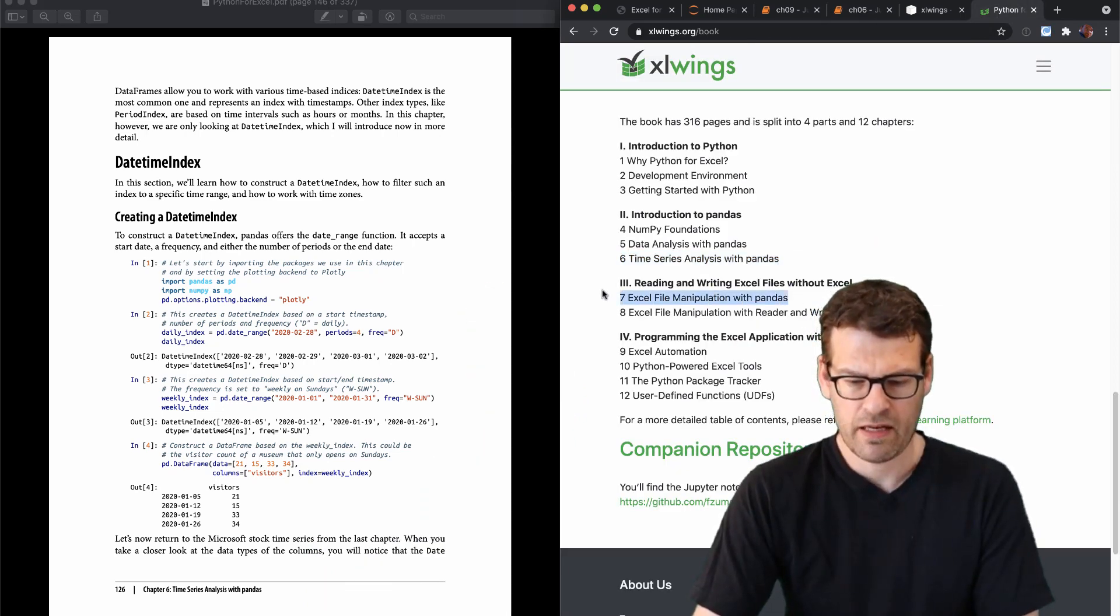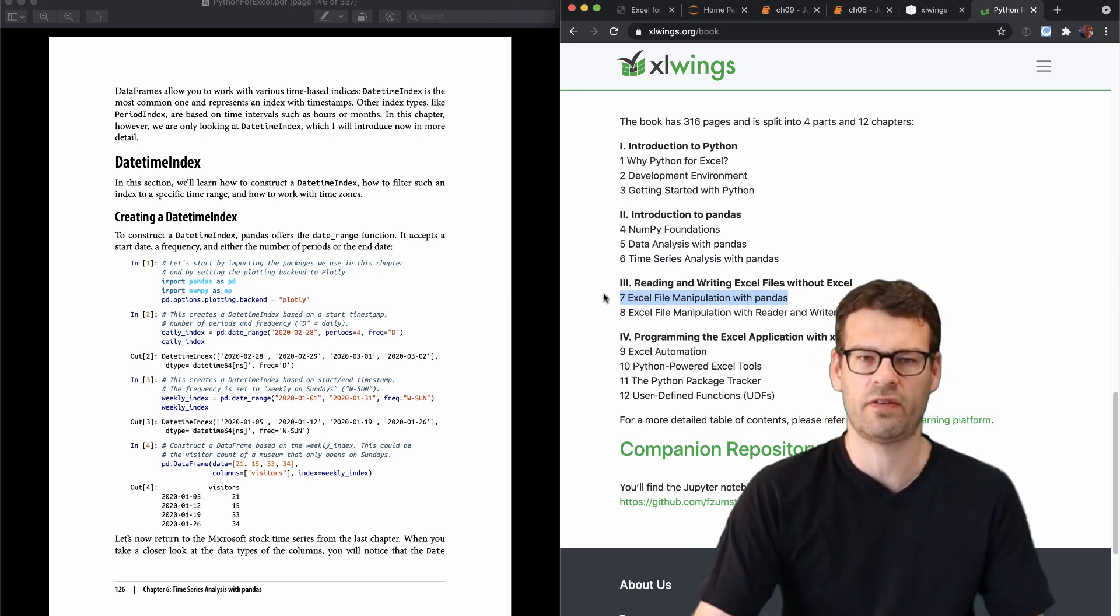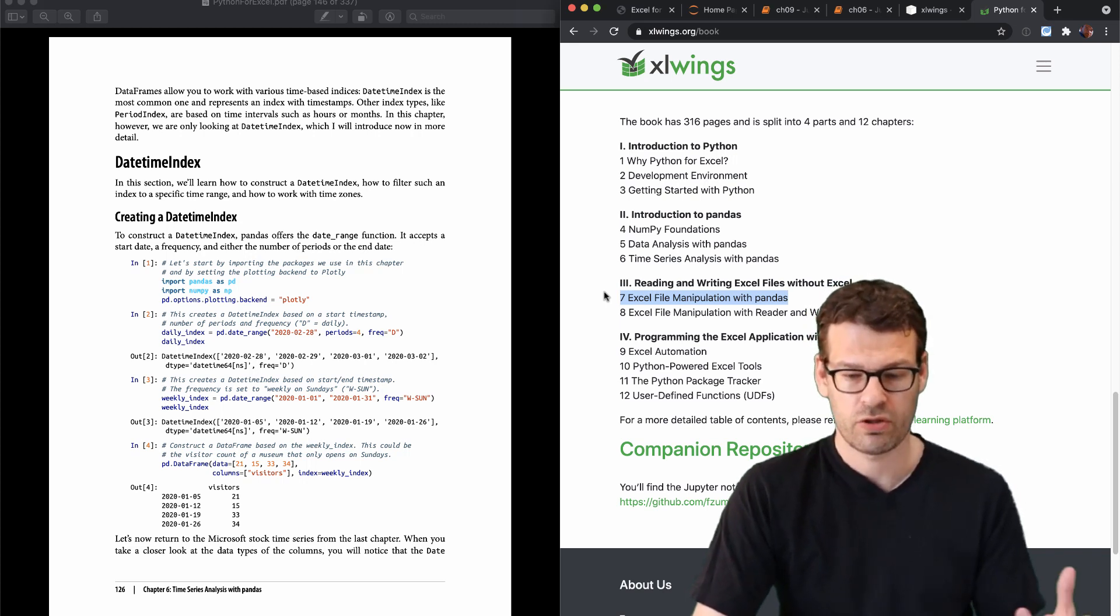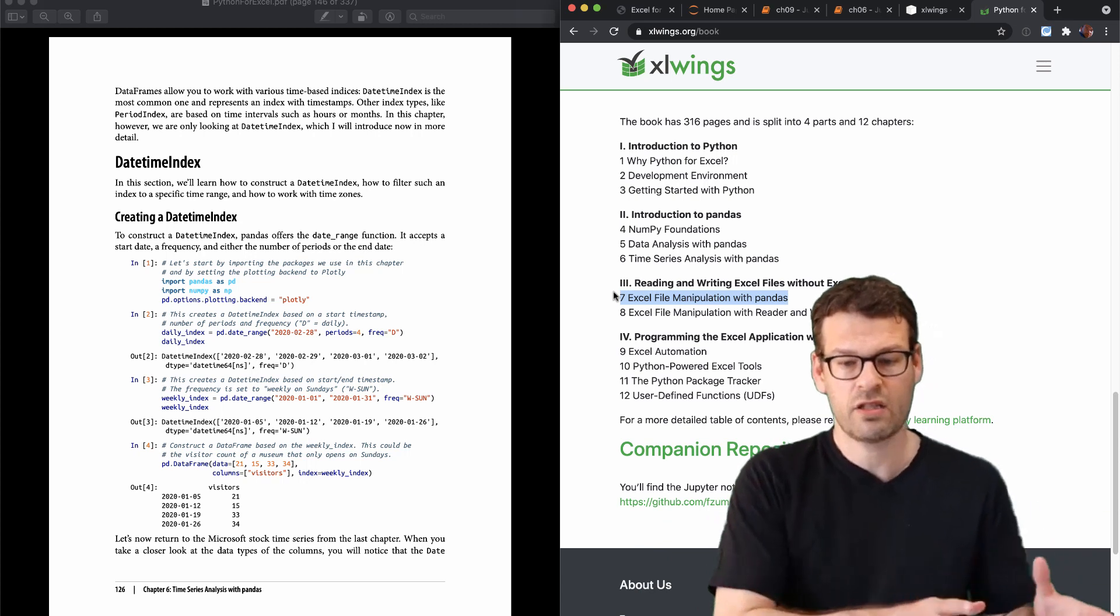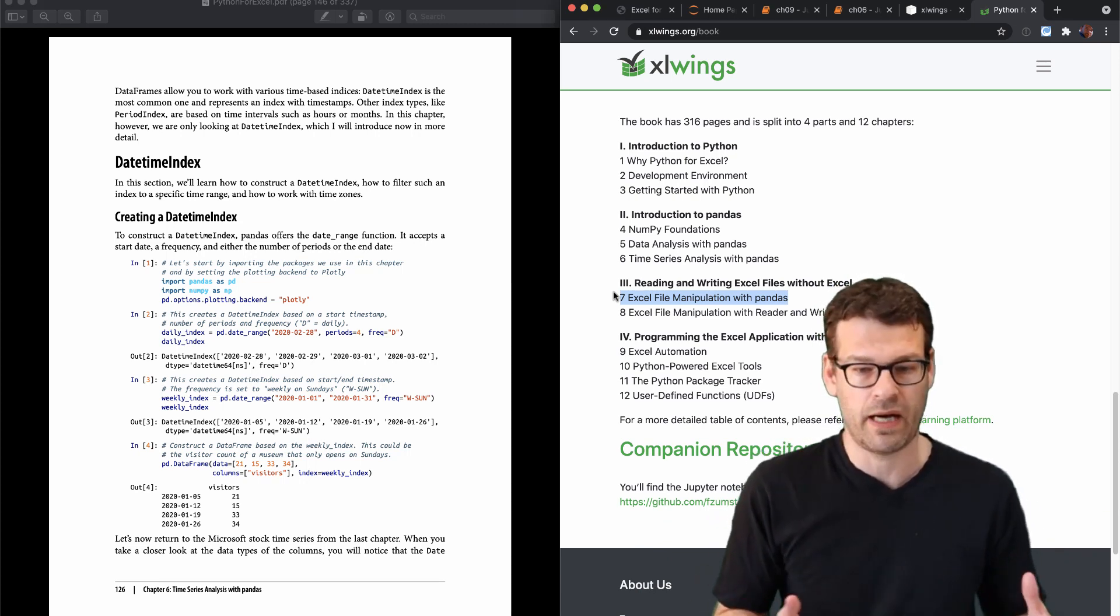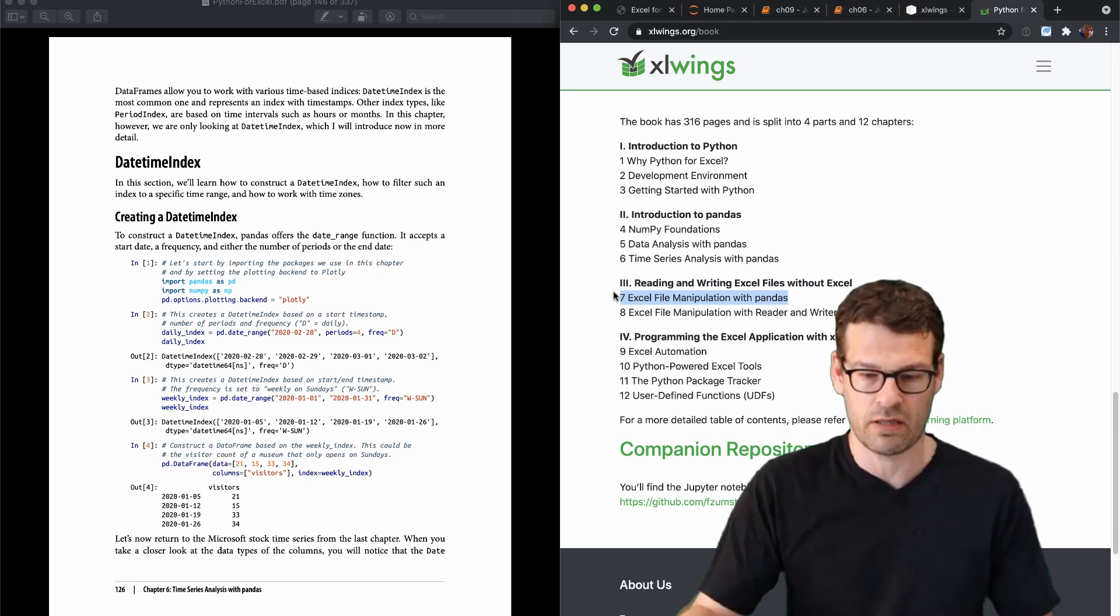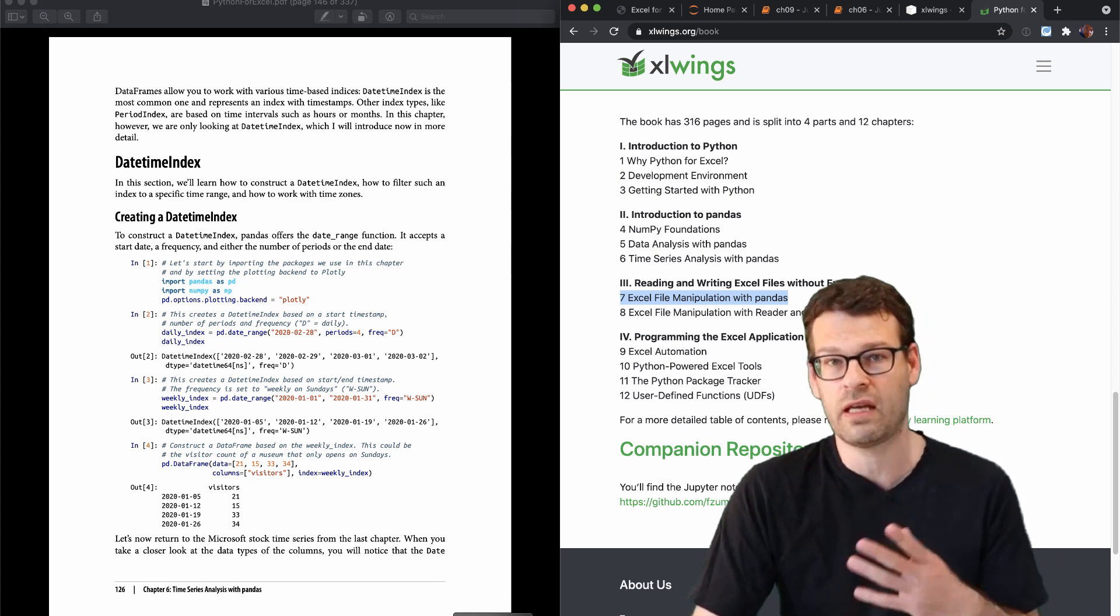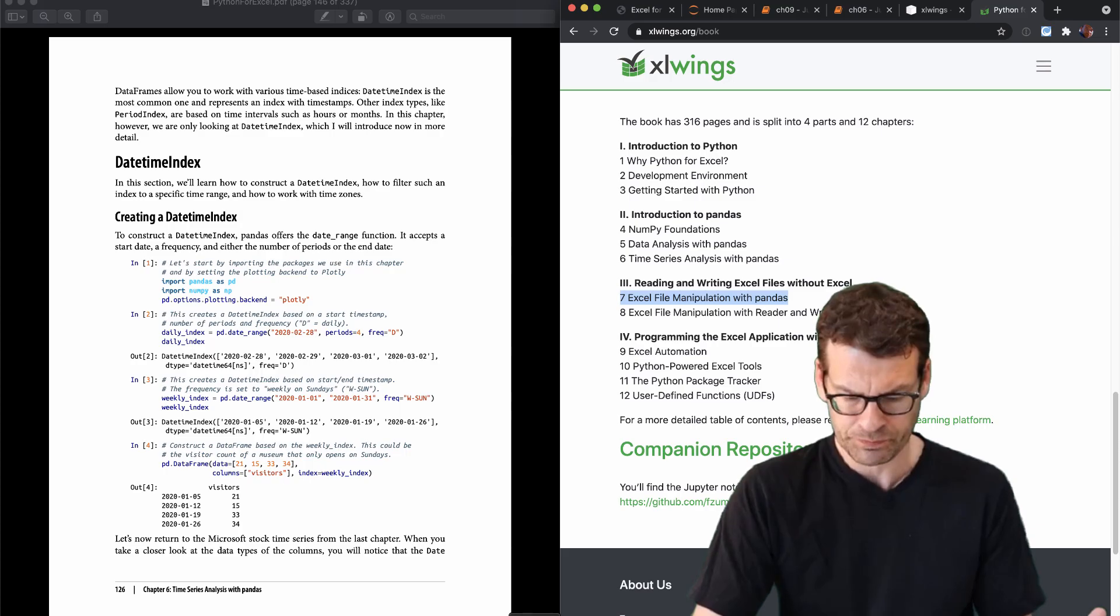Then chapter seven will continue with showing you how pandas has some built-in commands to manipulate Excel files. And as I initially said you can do this on any platform that Python supports. It doesn't require an Excel installation. And so to demonstrate what we will go through, the case study that we will look at in chapter seven.